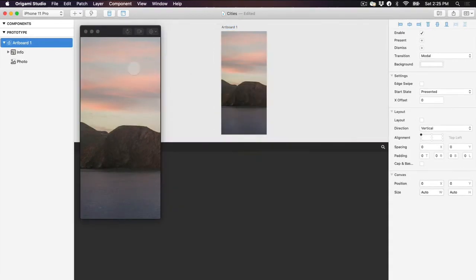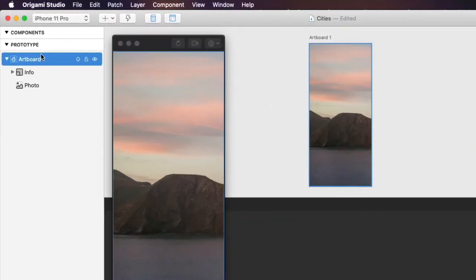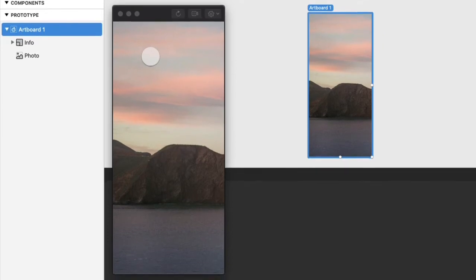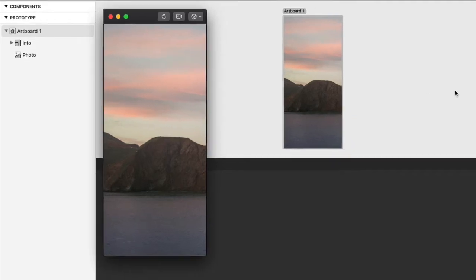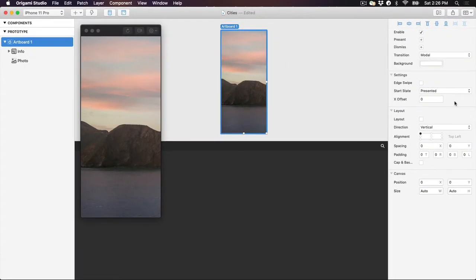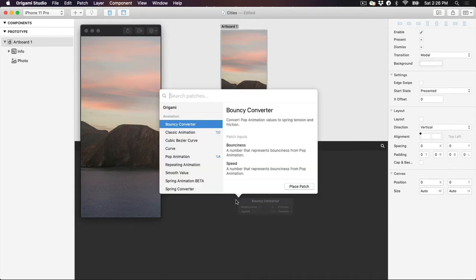Let's take a quick tour of the Origami interface. On the left-hand side of Origami is the layer list, where we see the layers from the canvas. We should see our Golden Gate Bridge photo layer and info group that we imported here earlier. To the right of that is the viewer, where we can see and interact with our prototype as if it were on our mobile device. On the right-hand side is the inspector, which lists out all the properties of the currently selected layer. The middle section is split between two views: the canvas view on top, where we can visually layout our prototype layers, and the Patch Editor on the bottom, where we create the logic for our prototype's interactions, animations, and behavior.